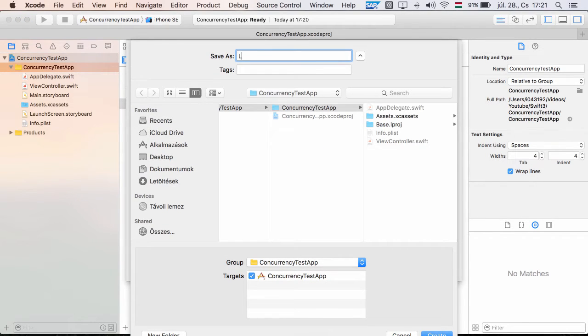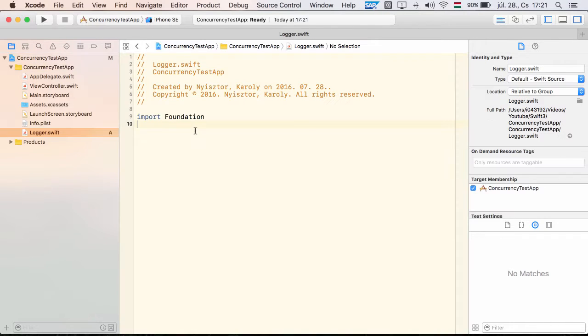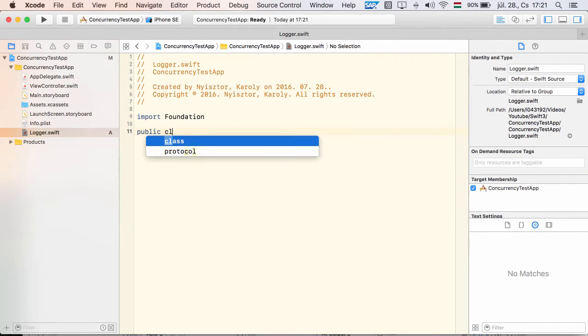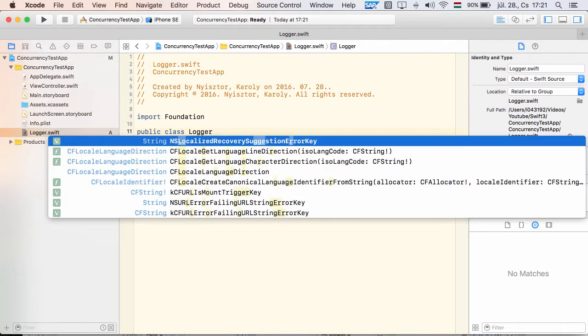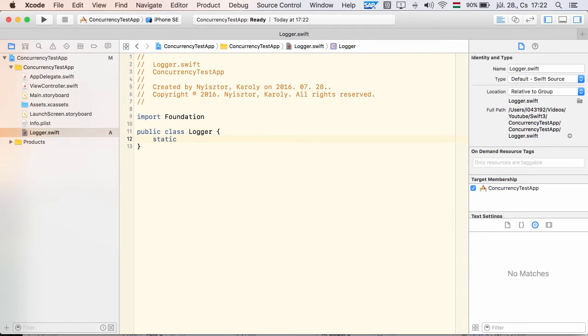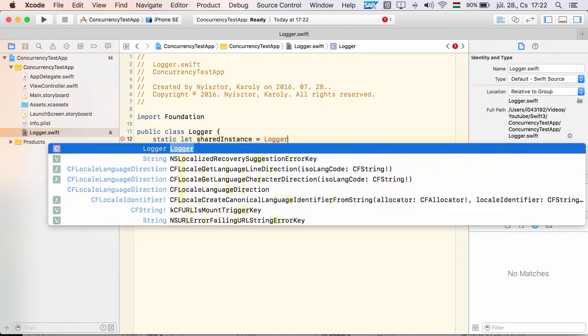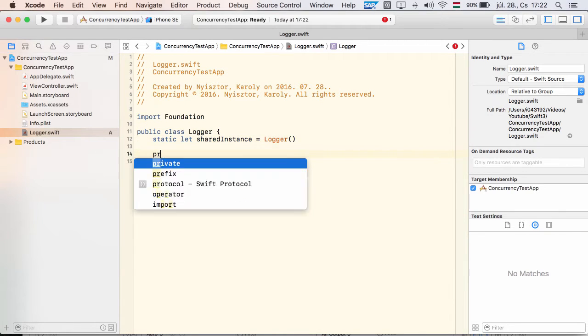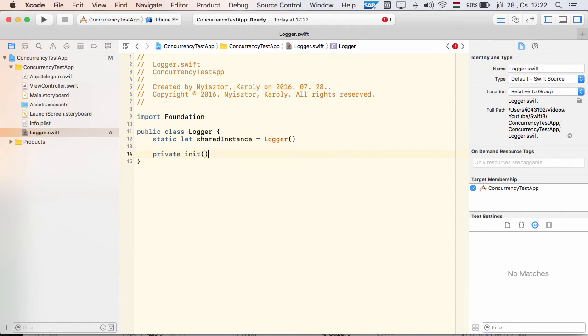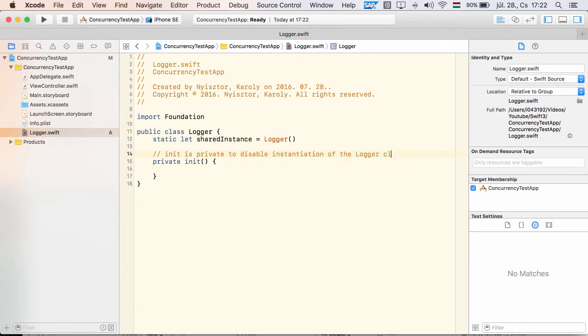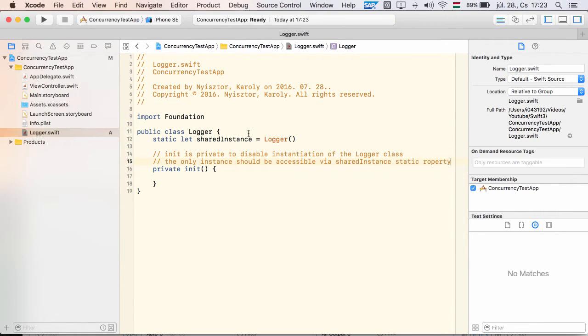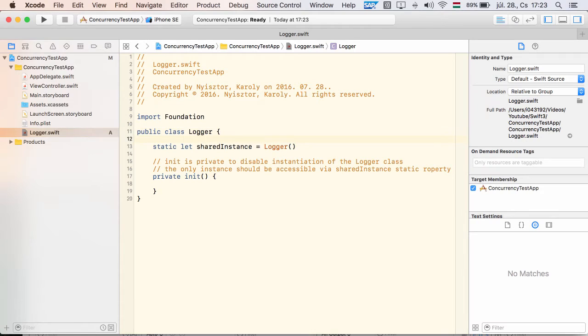For the purpose of this demonstration, I create a minimalistic logger class. It is a singleton, that is, we can only have one instance of it. For the singleton behavior, I expose a static shared instance property and I hide the init method. This way we can only access one instance of this class via the shared instance property.